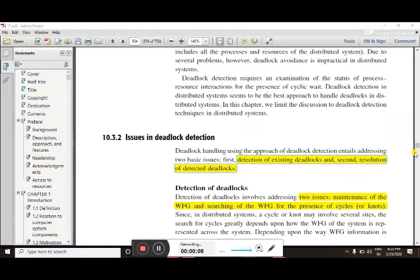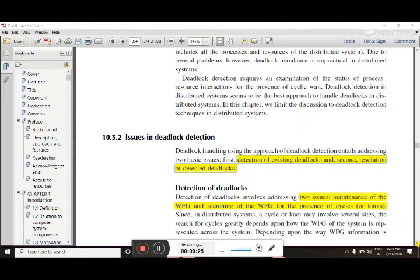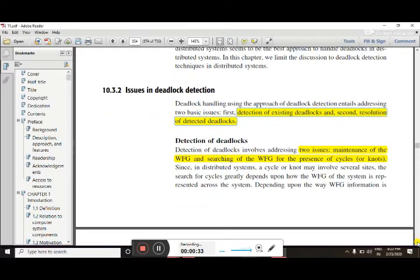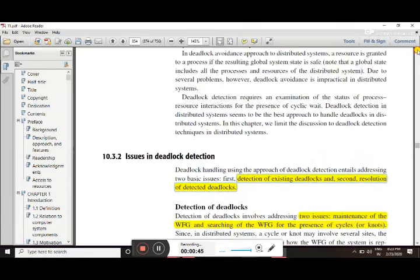We are going to see about the issues in deadlock detection — how the deadlock is detected in a process and how it will be recovered. First, we look at the detection of deadlock. There are two main issues: one is maintenance of the Wait-For Graph (WFG), and the second is searching the wait-for graph for the presence of cycles or knots.